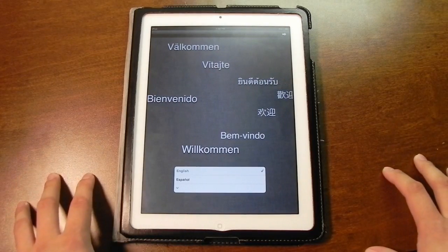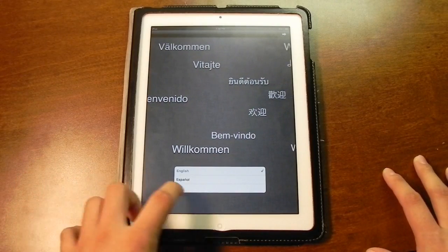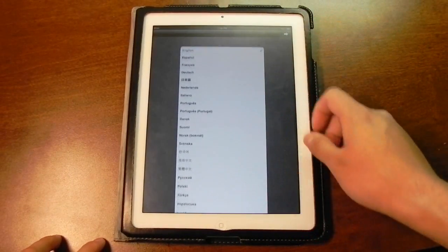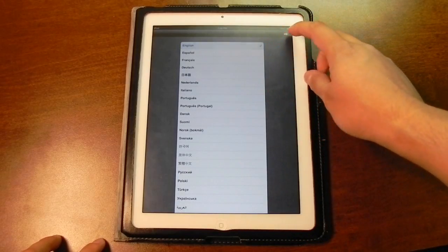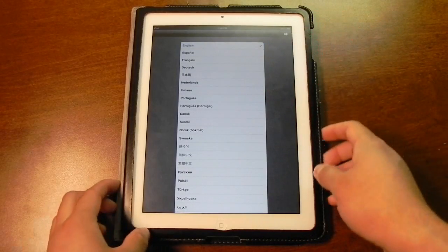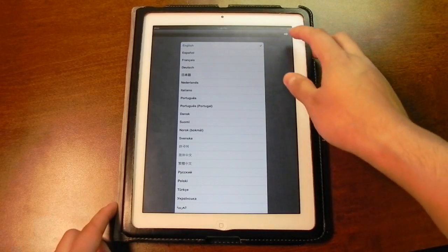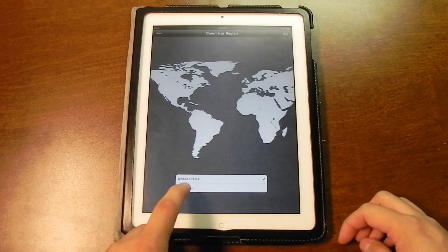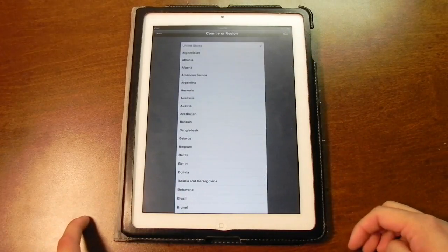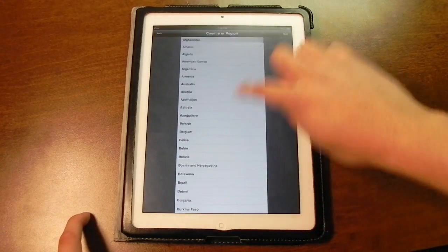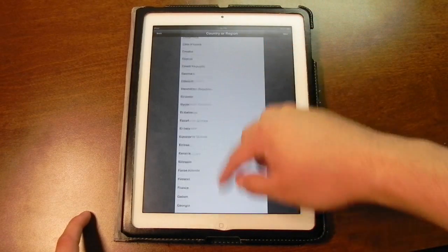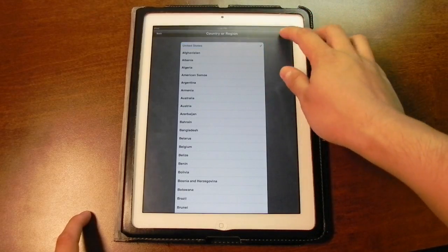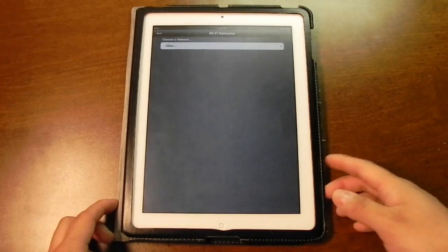The first thing it's going to ask you is to choose your language. There are a bunch of different languages to choose from. English is my preferred language. There's a little arrow in the upper right, and then you can choose your region or country — a whole bunch of those as well, but I'm going to choose the United States because that's where I'm at.